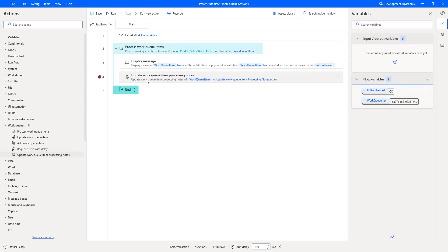This update work queue item processing notes action will be used to identify where the item is in the processing. I hope you understand how to work with the update work queue item processing notes action as part of this tutorial.